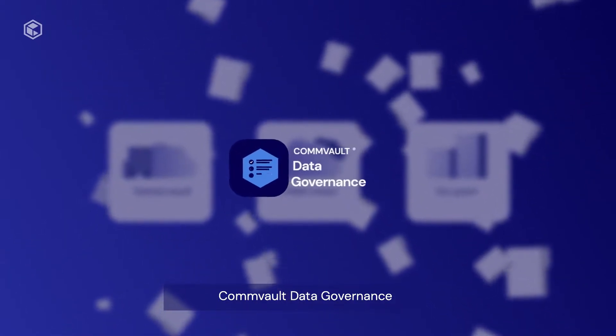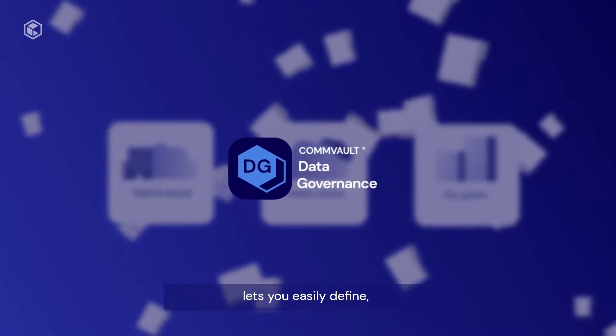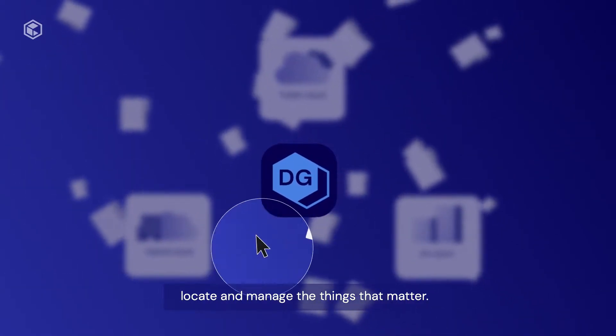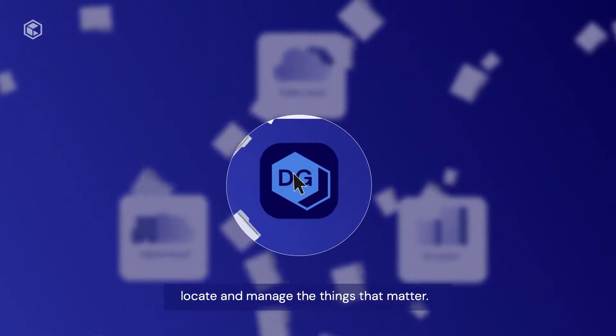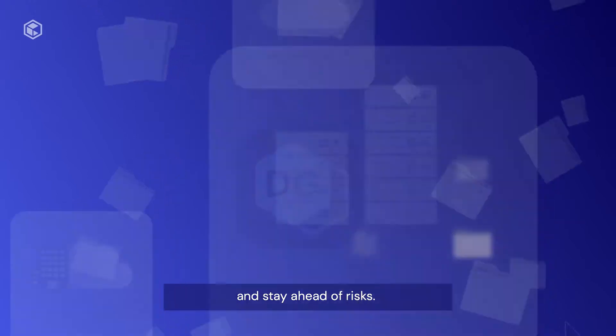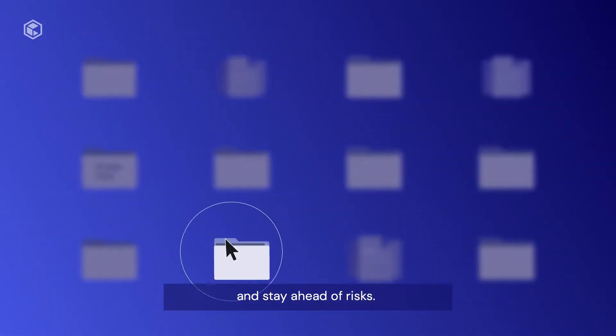Commvault Data Governance lets you easily define, locate, and manage the things that matter. Get ready to secure it all and stay ahead of risk.